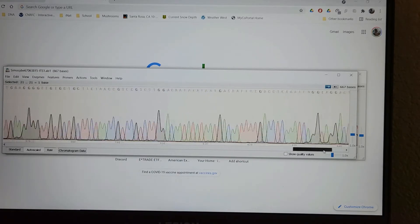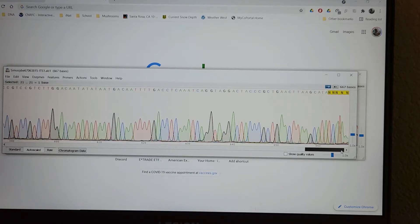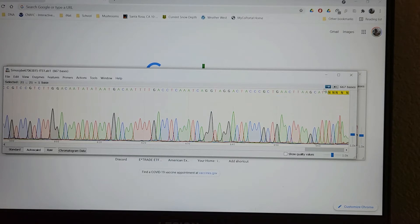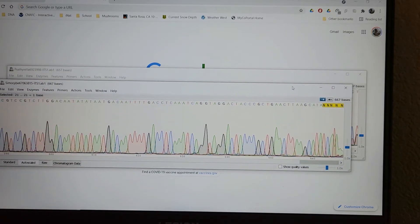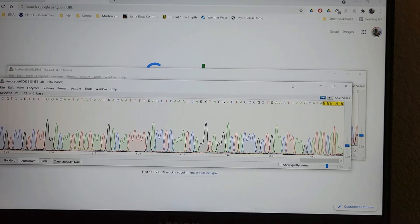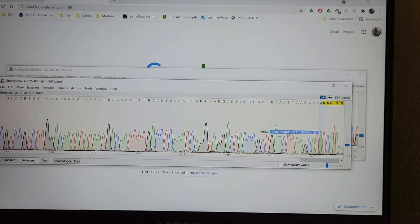And then we scroll all the way to the end of the sequence, and then we see a couple of these. Now N just means that the software didn't know what base to call it. So in this case, the quality scores are just too low.